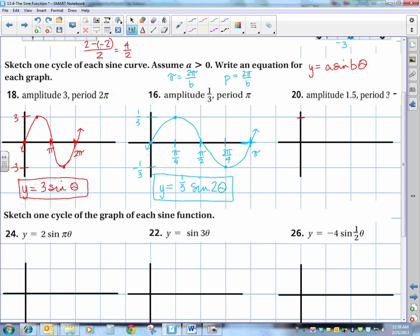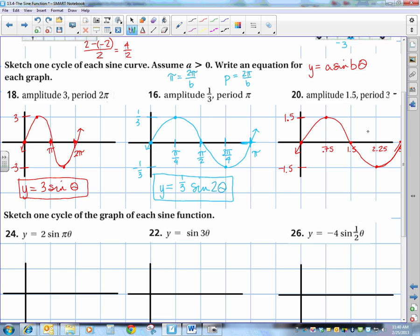Next: amplitude is 1.5, label 1.5 and negative 1.5. Period is 3, label 3. Halfway is 1.5; halfway between 0 and 1.5 is 0.75; adding those gives 2.25. Start at 0, end at 0, halfway is 0, halfway between the first two is a max, halfway between the last two is a min — connect. We're focusing on knowing the general shape and knowing how to label the graph.